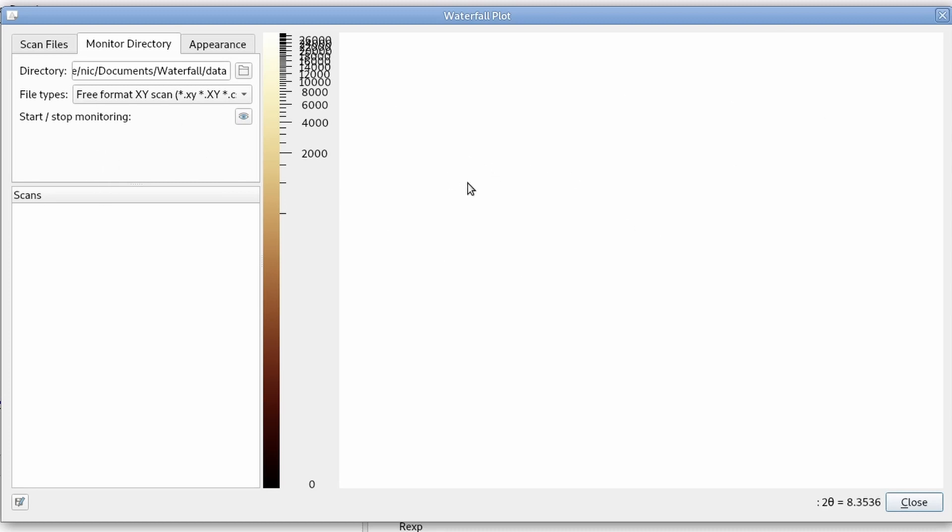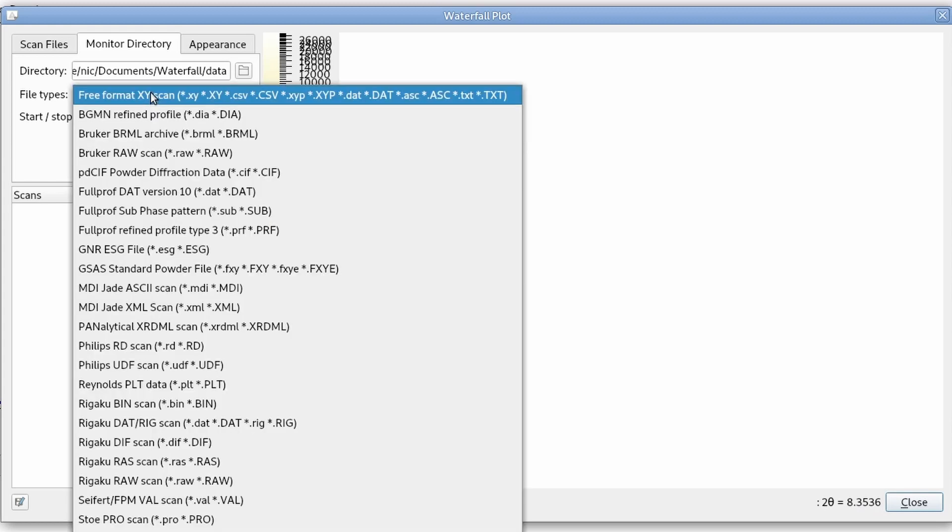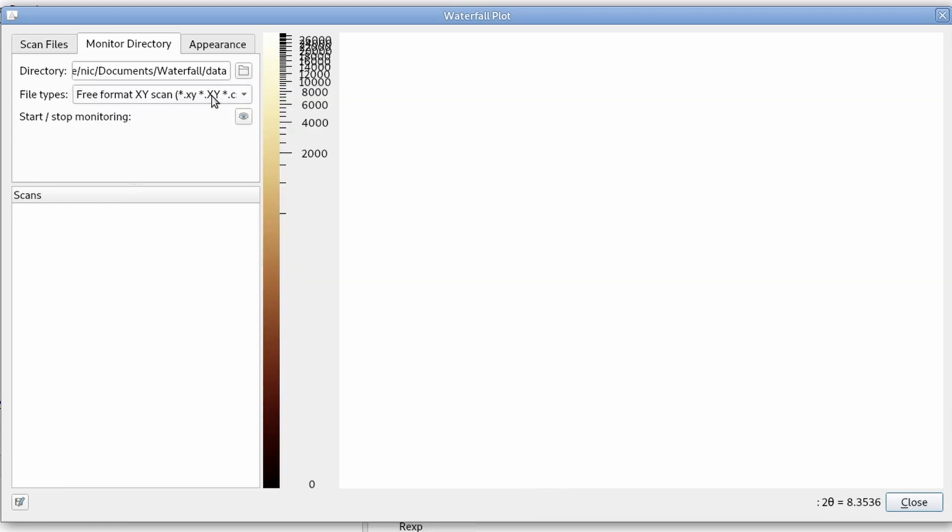for example, by our instrument. So I can set which file format it should monitor in which directory and then I can start monitor. Now nothing happens because the directory is empty,